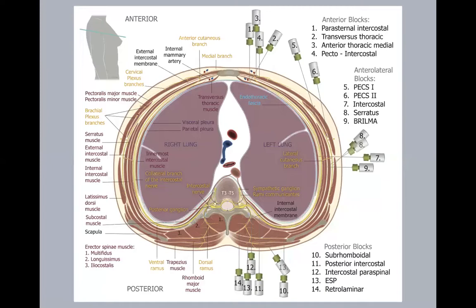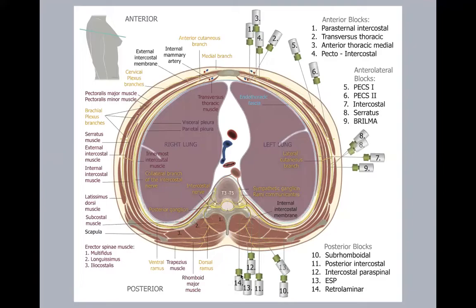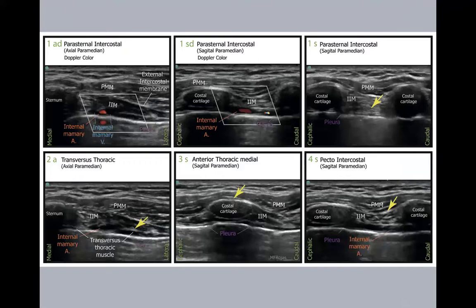Following these blocks, in less than two to three years, everybody jumped on board and started describing different fascial planes and giving names to lots of these blocks, which created some confusion. Luckily, not long ago, a paper in RAPM attempted to bring some sense to this proliferation of blocks. In essence, there are three main groups: anterior, anterolateral, and posterior blocks. If you look at the posterior blocks, you can see how close the needle tips are from each other — literally one centimeter up or one centimeter down. The sonoanatomy of the muscles is almost identical at those adjacent levels.